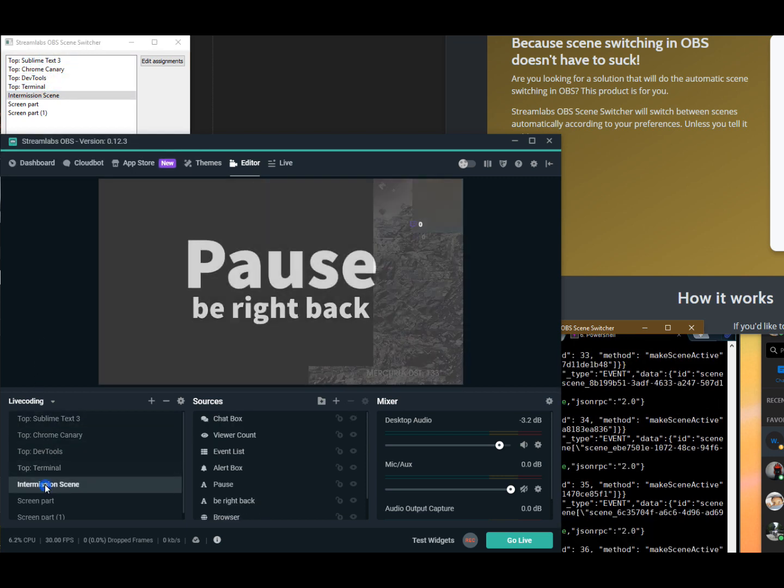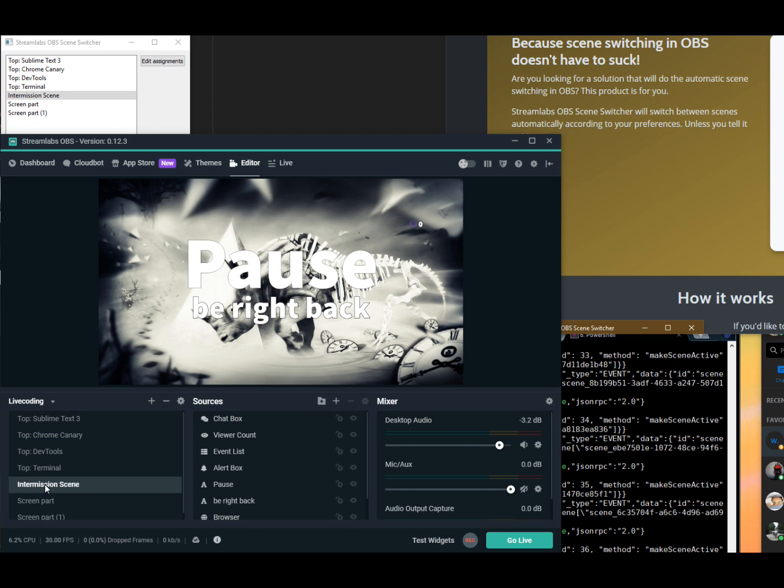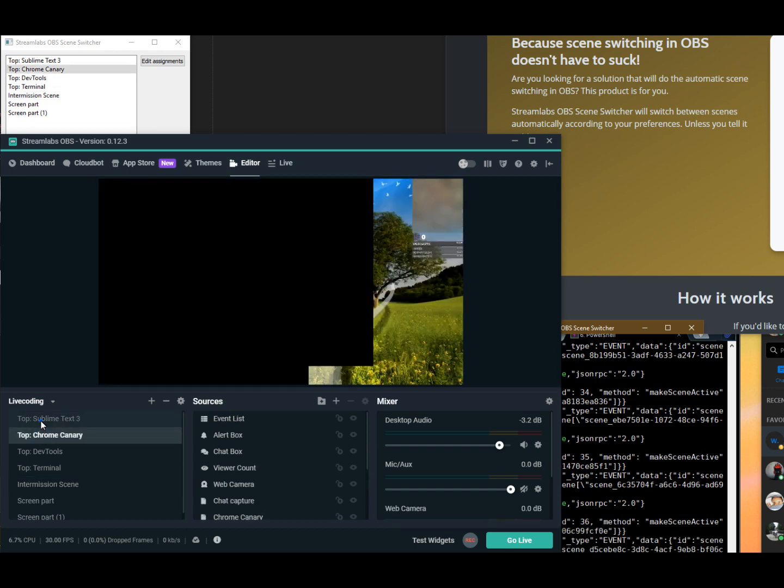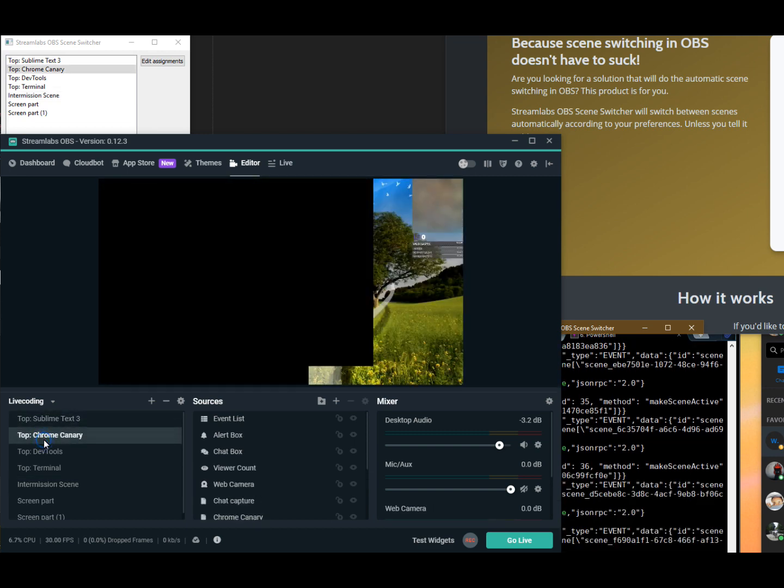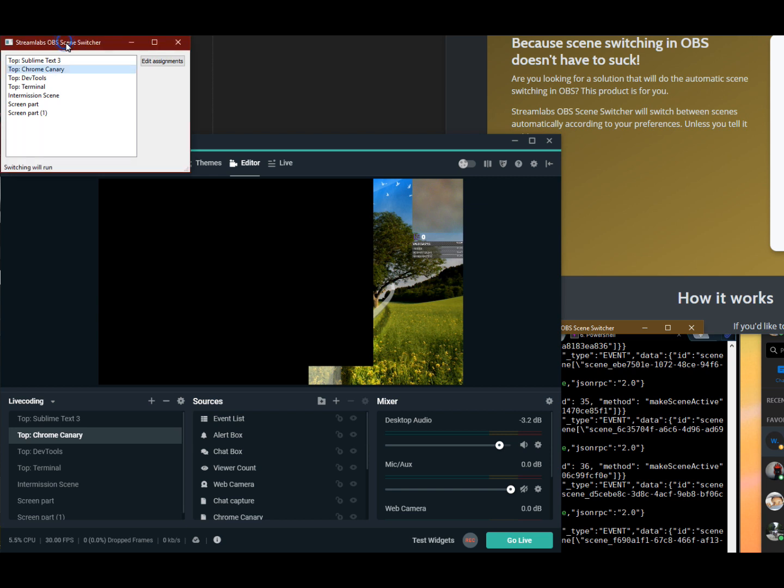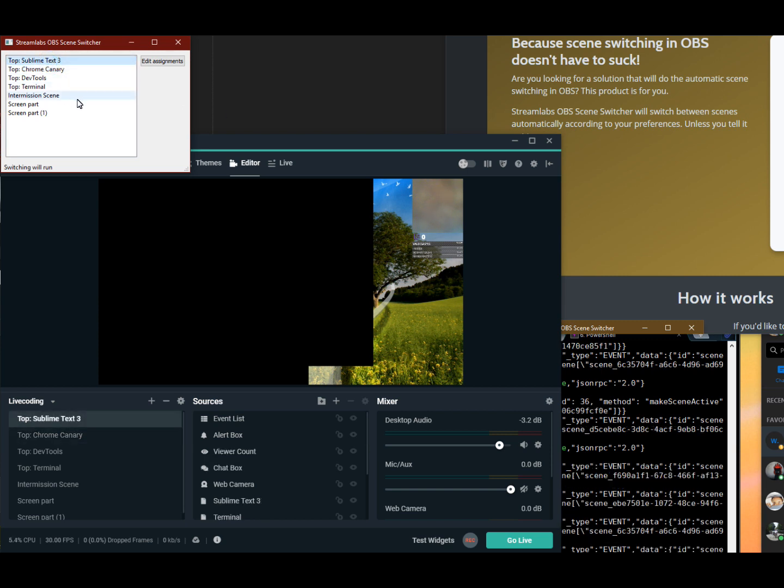And if I now start changing the actual windows - because that was my first point in order to implement this whole thing - I have certain regex set up in this OBS scene switcher program that will follow your window titles.